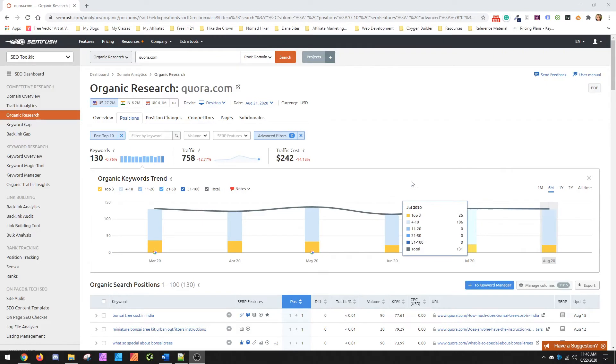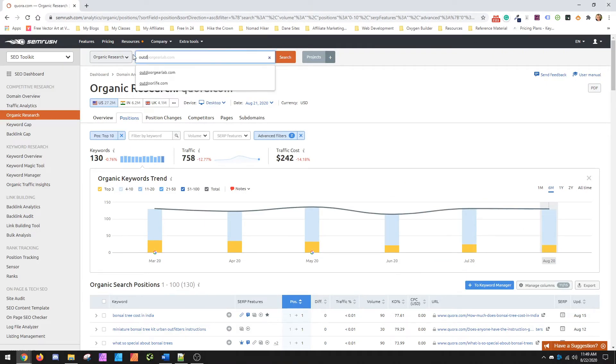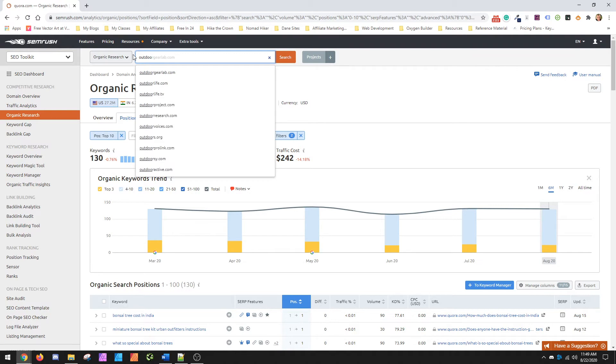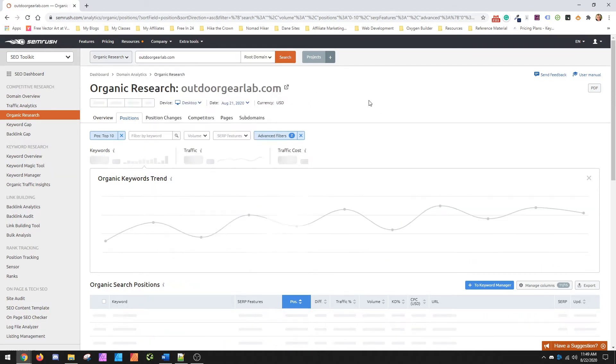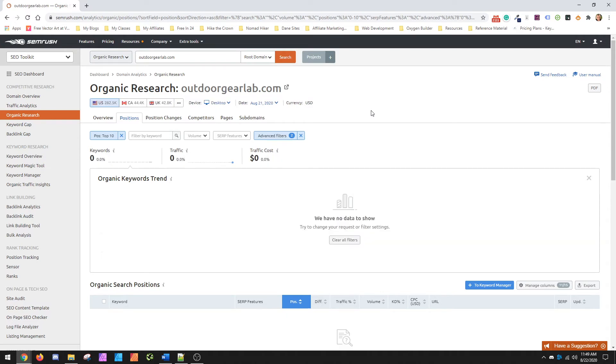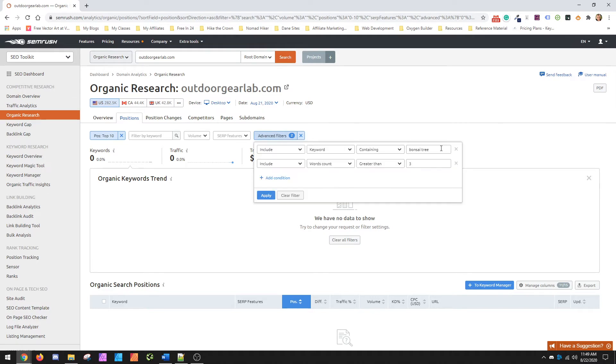What I wanted to do next is just kind of jump over and show another actual website. So we're just going to do Outdoor Gear Lab because it's a super gigantic monolithic site that isn't going to be impaired by anybody understanding what's there. And as you'll see, it's going to come up with nothing because we have our filter in here still for trees.